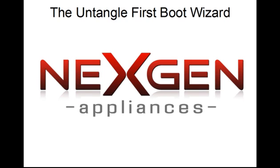Good day everyone, Jim Martin from NextGen Appliance is here. Today we're going to cover the Untangle First Boot Wizard. In our last video, I showed you how to use the NG Series Integrated Recovery System to recover or install Untangle to your NG or XT Series NextGen Appliance.